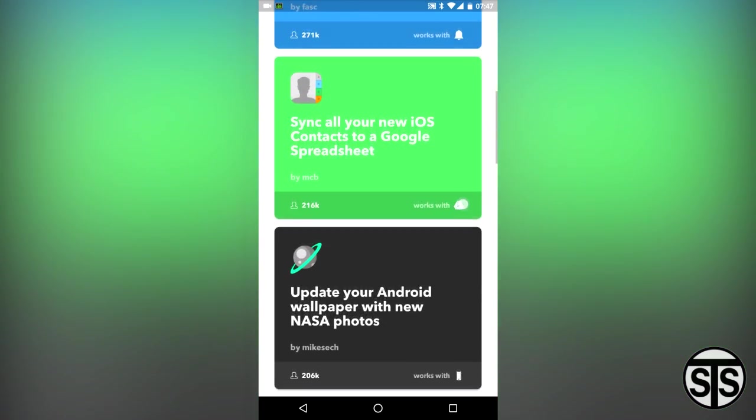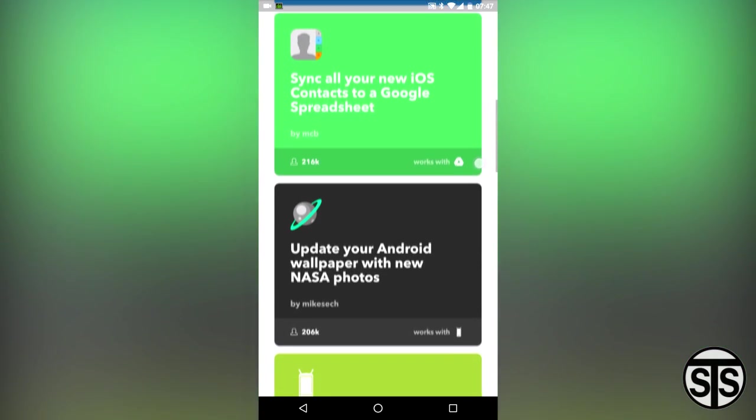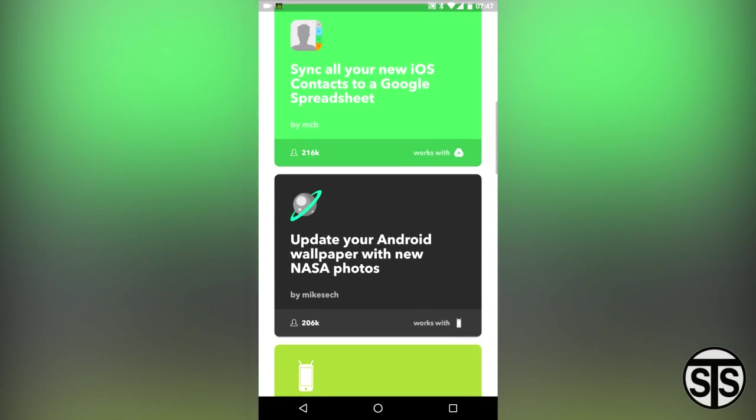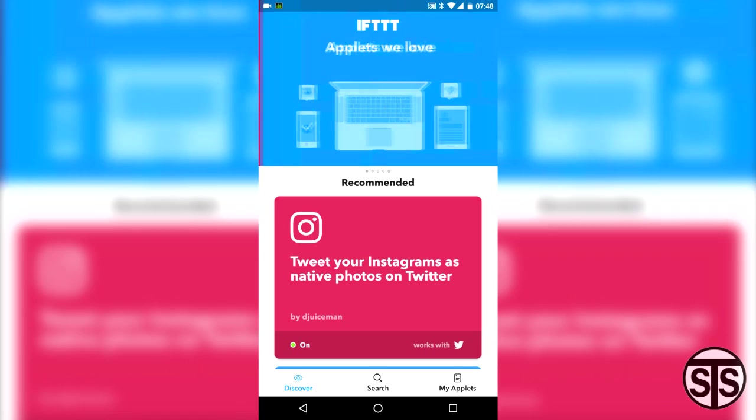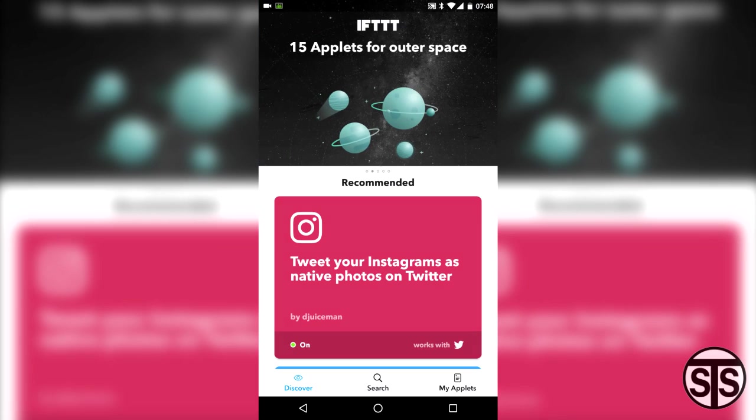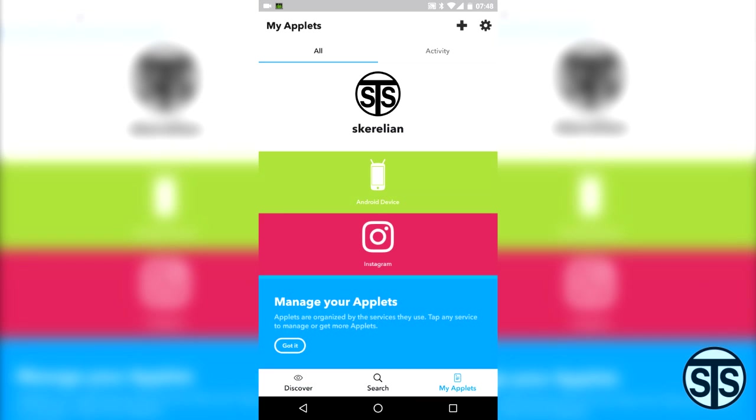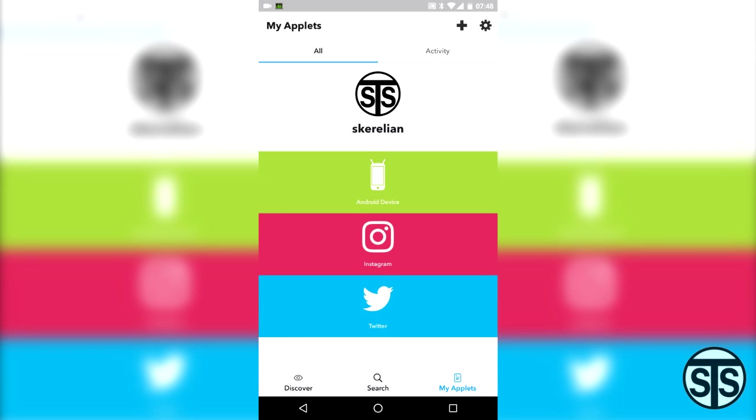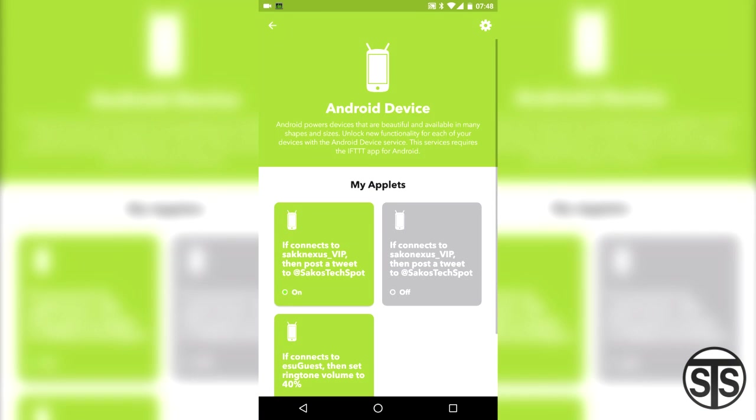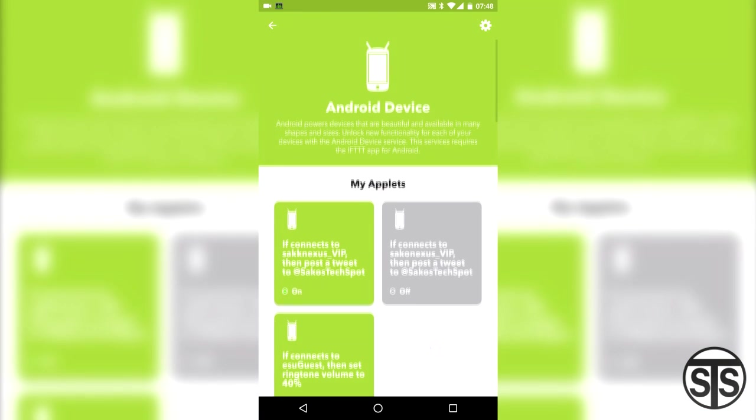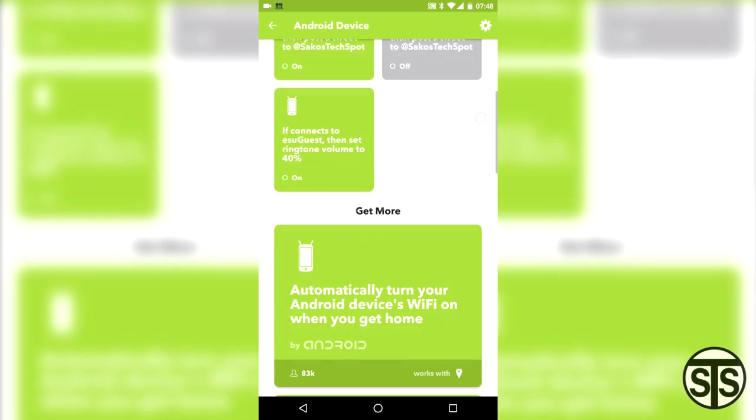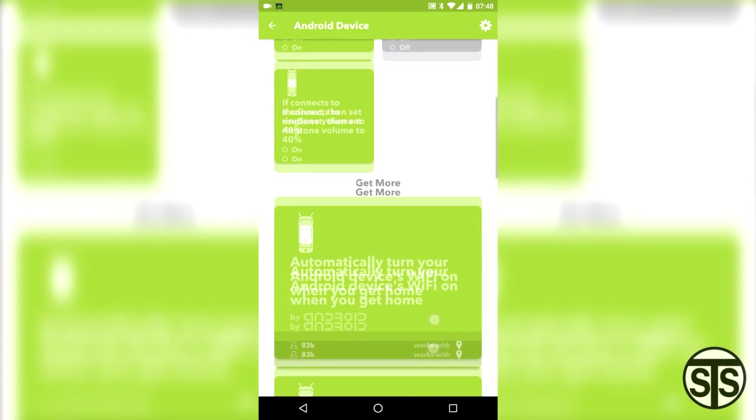Nevertheless, the creation of an applet is really easy, especially in comparison to Tasker. Going to the My Applets page shows your phone and the apps that have applets set up for them. If I select Android device, it will show the different applets that are configured to work with my device and also a bunch of recommended applets underneath.